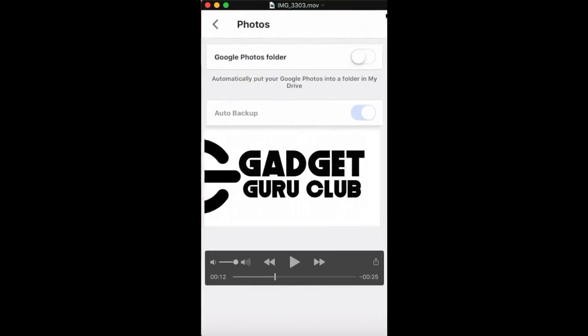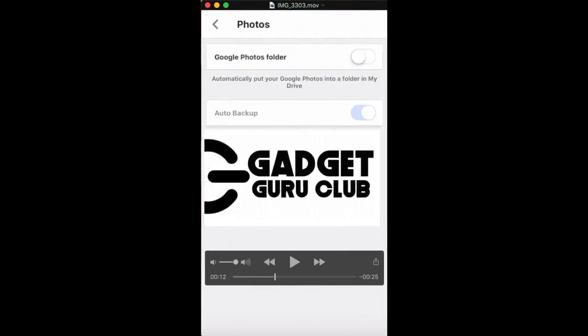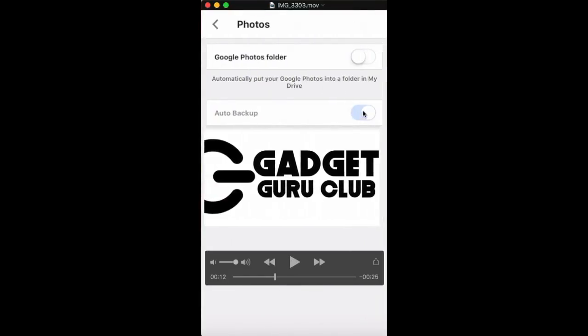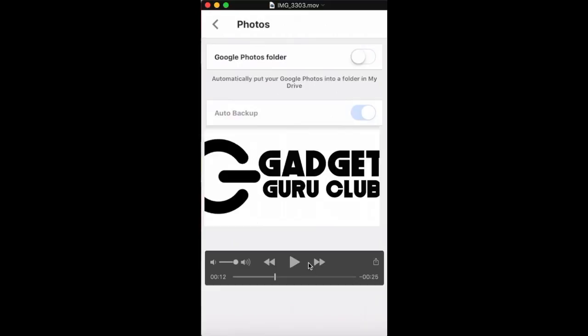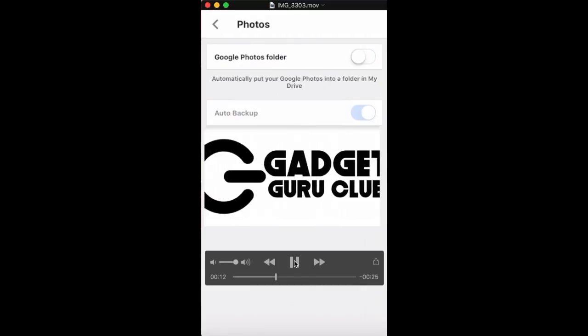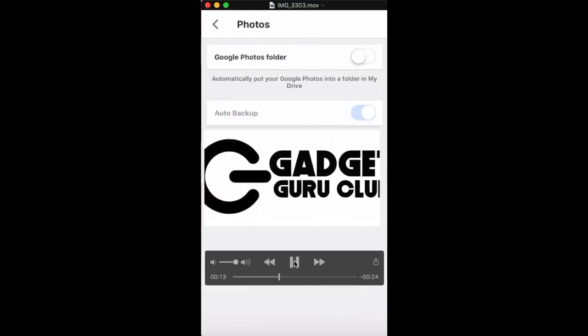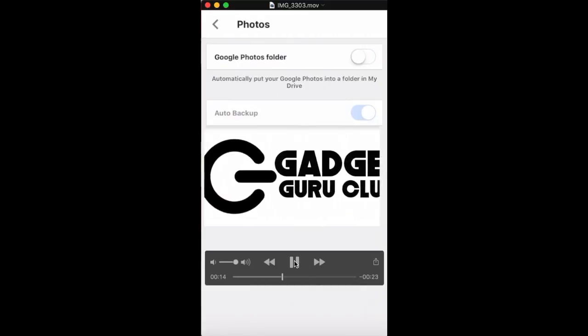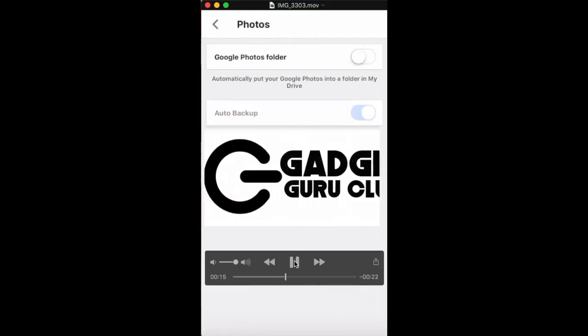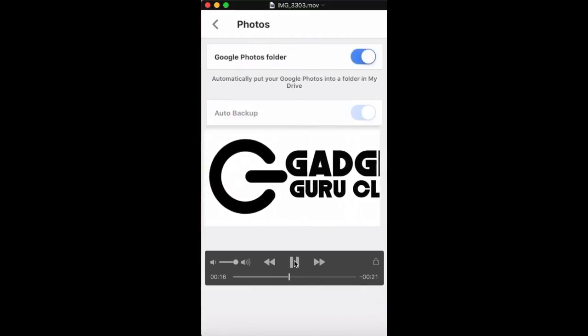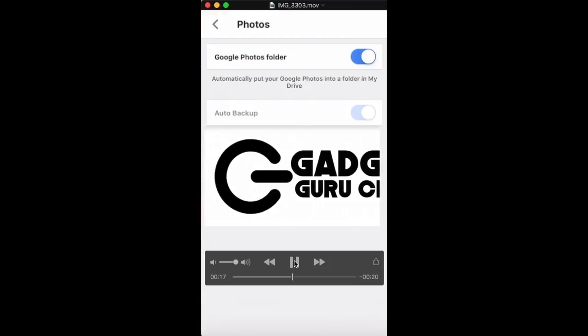And then from photos, you want to click this. And then you can turn on the auto backup, so you don't have to continually go in there and do it manually. That'll be easier for you.